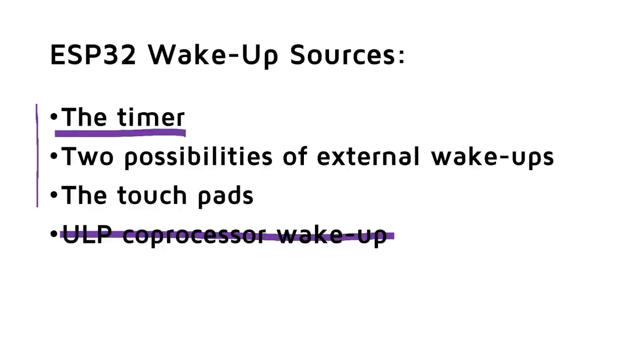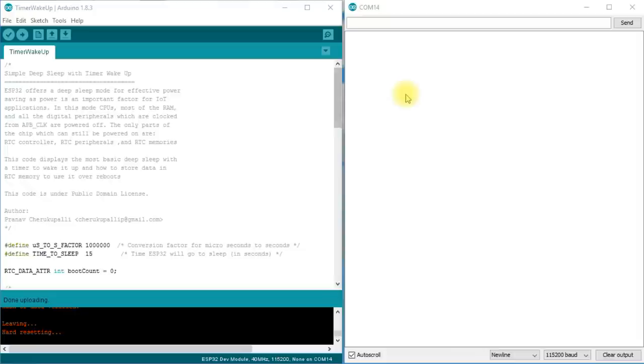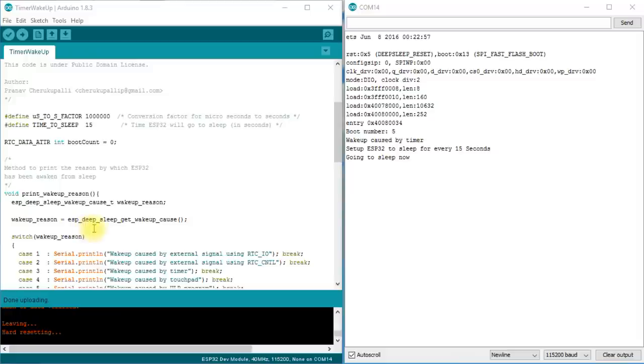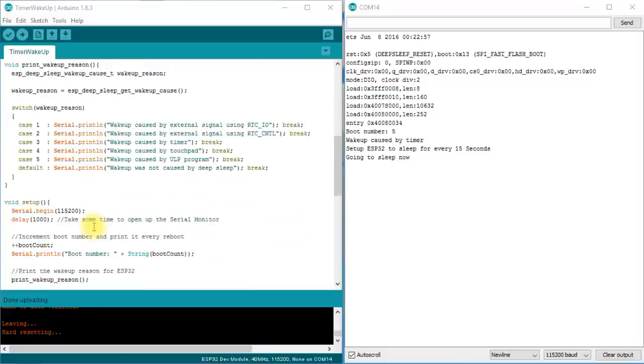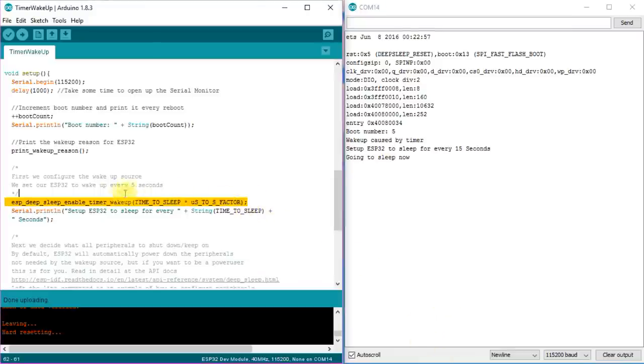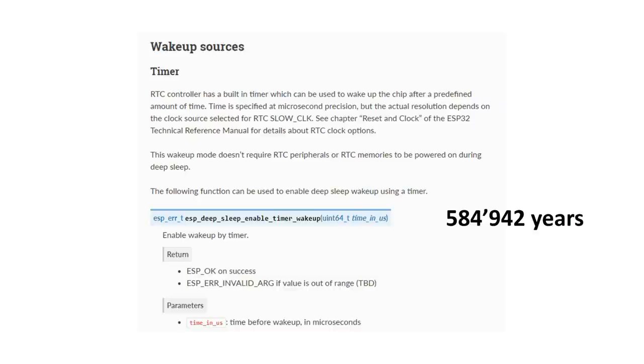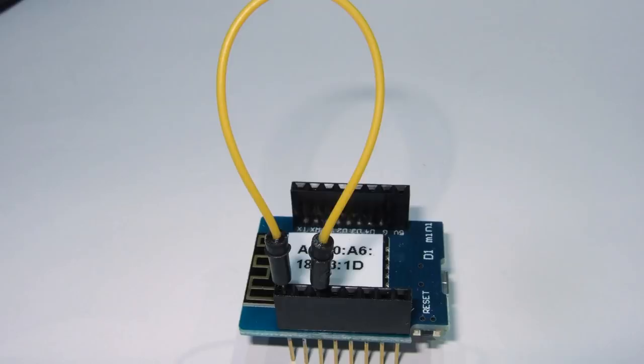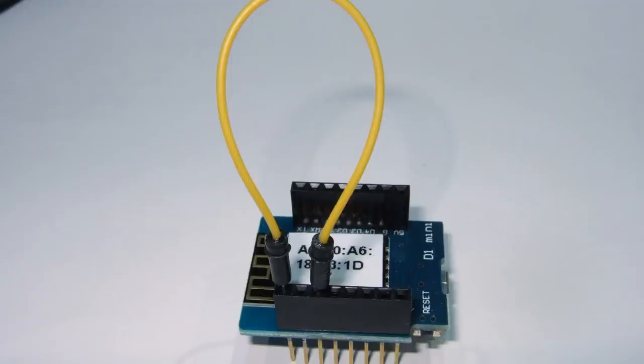The timer wakeup is similar to the same mode in the ESP8266. We define how long the ESP32 should sleep, and next, we start the sleep mode. In the definition statement, we define the time to sleep in microseconds, not in milliseconds, as with the ESP8266. And the format of this number is uint64_t, which means that we could define a sleep duration of 584,000 years, not only one hour as with the ESP8266. And the second important difference is that we do not need an external connection between GPIO16 and the reset pin as with our ESP8266. It works just out of the box.